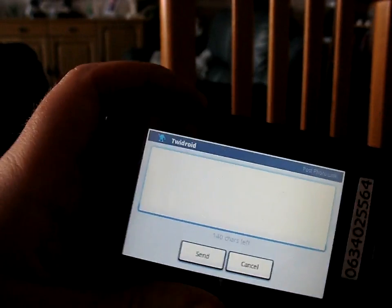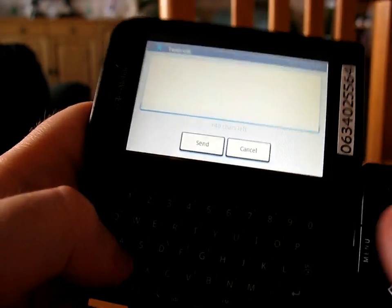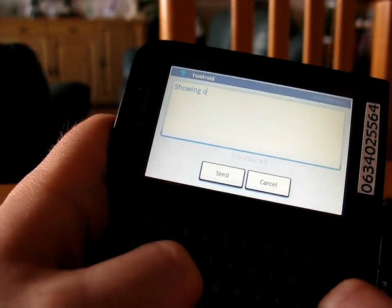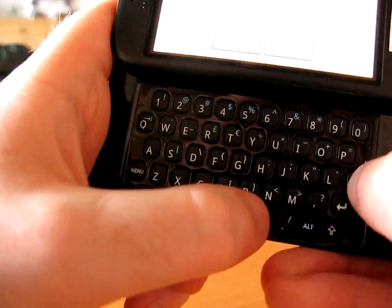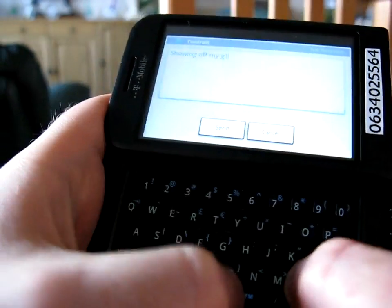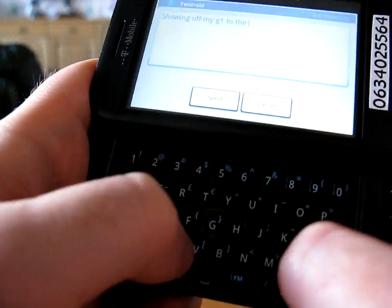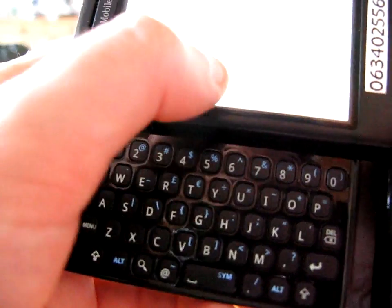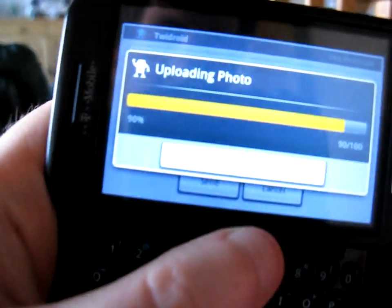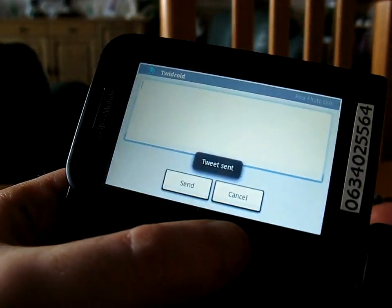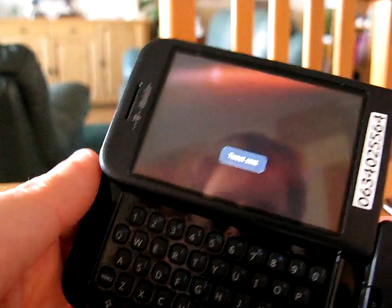TwitDroid integrates very nicely with TwitPic. So I'll say 'showing off my G1 to the camera', send. Uploading photo — and it posts a TwitPic, which in turn tweets. So yeah, very cool, very fast.